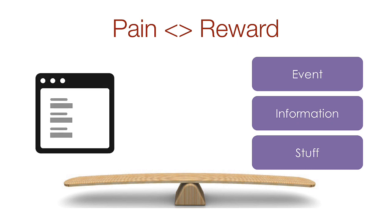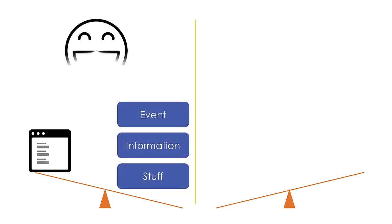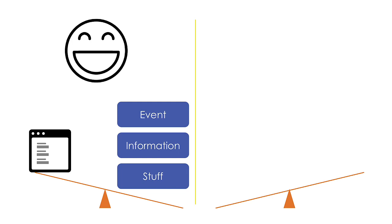In order to get the reward being offered, a web form must be completed. If the pain of completing the form is less than the reward being offered, then your customer will complete the form and you win.